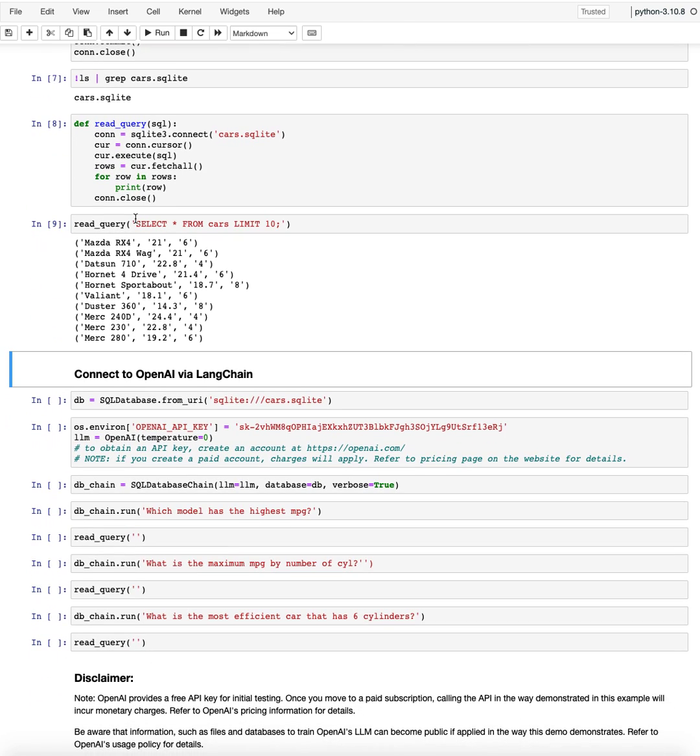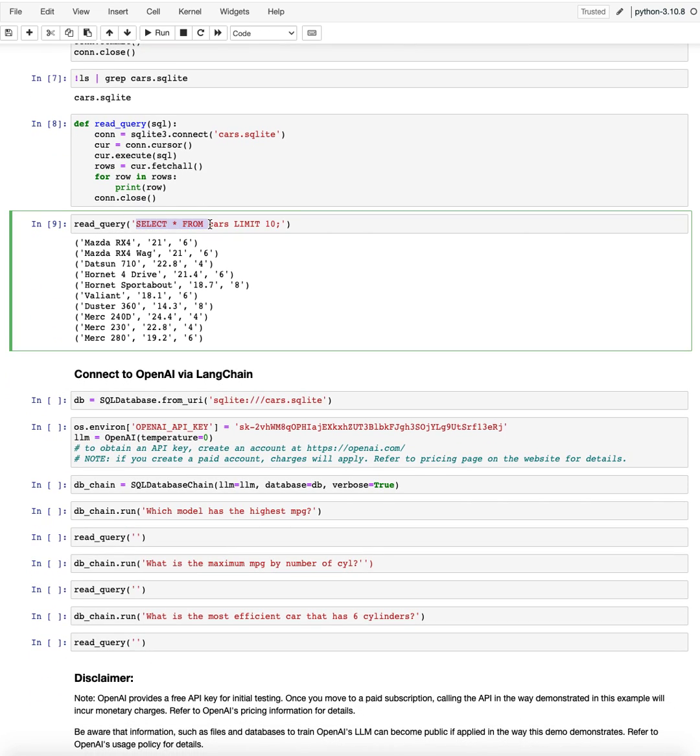And we'll just print it. So here I did give me everything from the table cars up to row 10. And it just prints me out these records. So the model, the miles per gallon, and the number of cylinders.